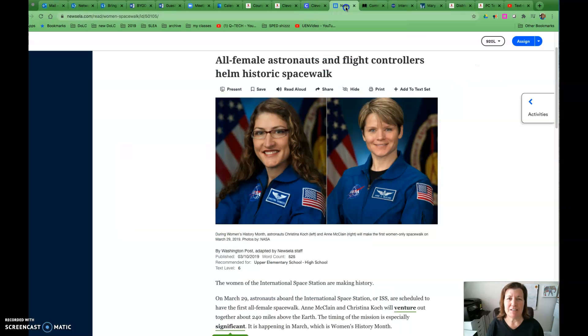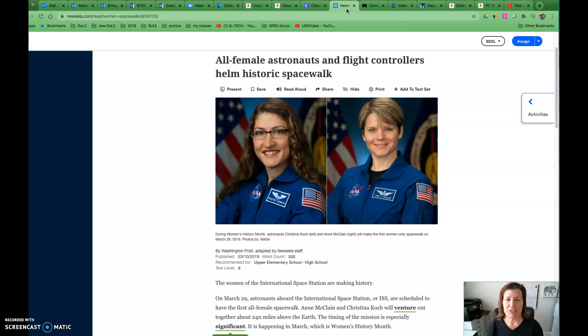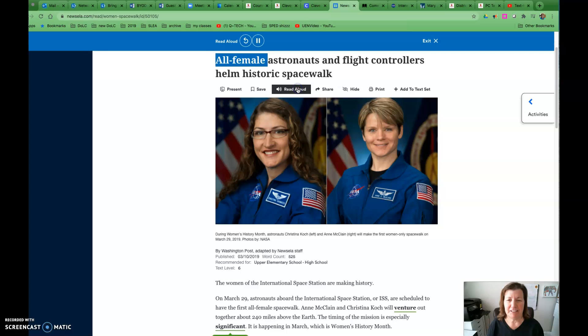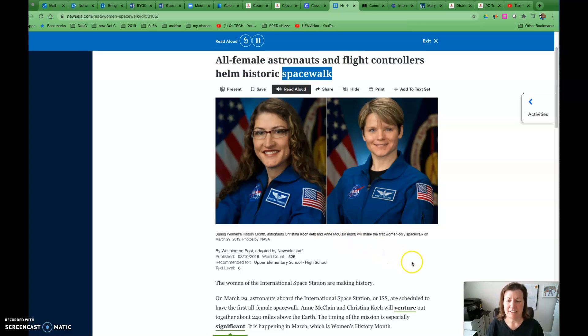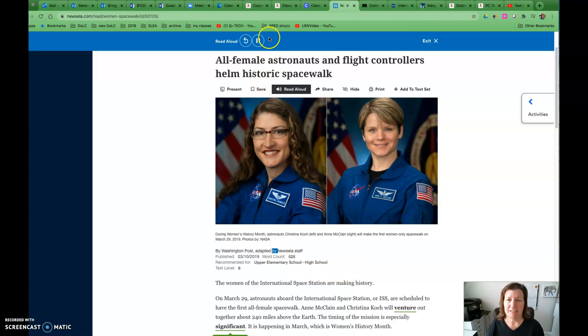Some of the apps we use have a built-in read aloud function. Here we are on Newsela, and I can click into read aloud right here. 'All female astronauts and flight controllers helm historic spacewalk' by Washington Post, adapted by Newsela staff.